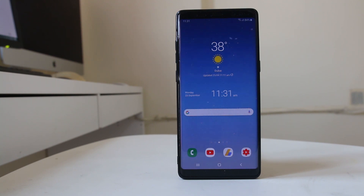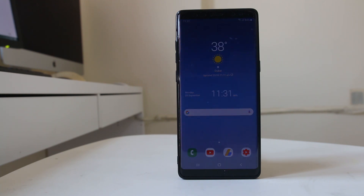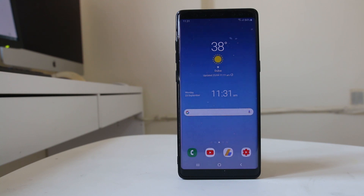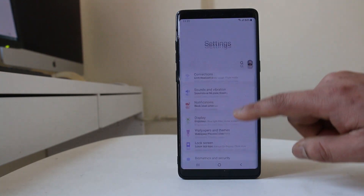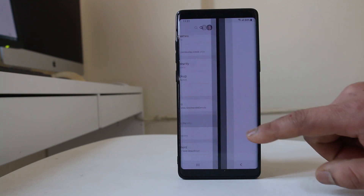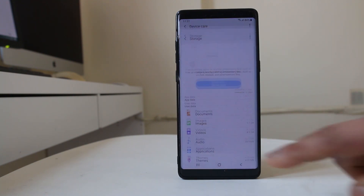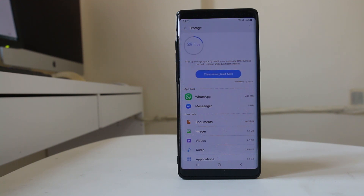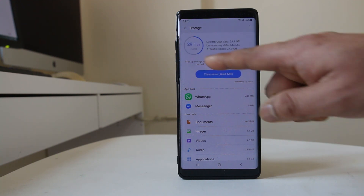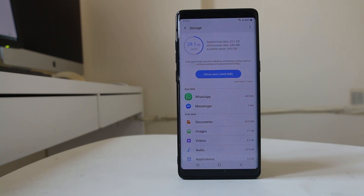The next thing we will do is check how much space is left in our Android device. There should be enough space so that applications can download and install. Go to Settings, Device Care, then Storage. Here I can see how much space is left — out of 64 gigabytes, 29.1 gigabytes are used, so the available space is 34.9 gigabytes, which means I have enough space for applications to download and install.